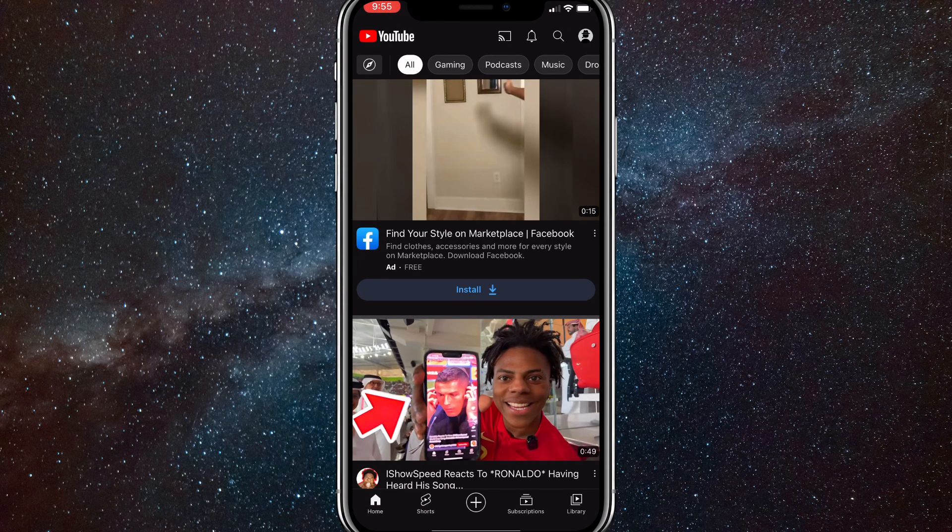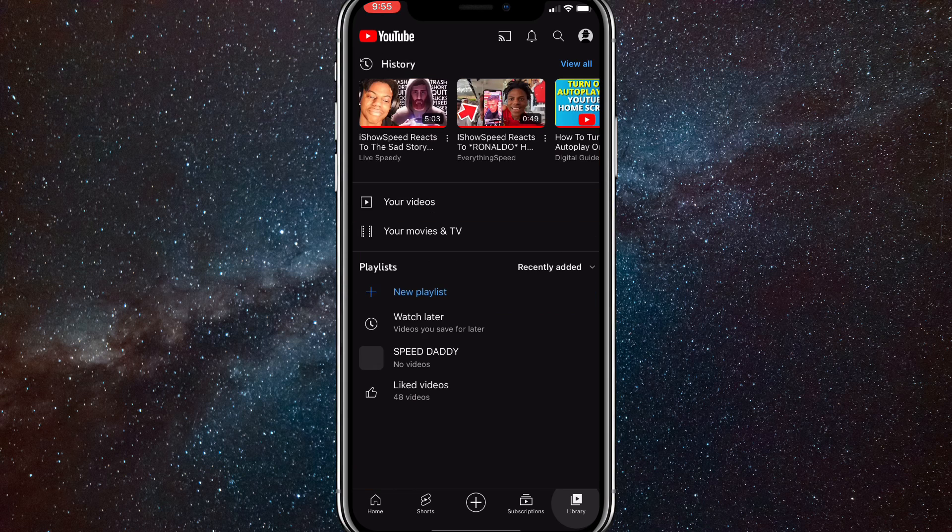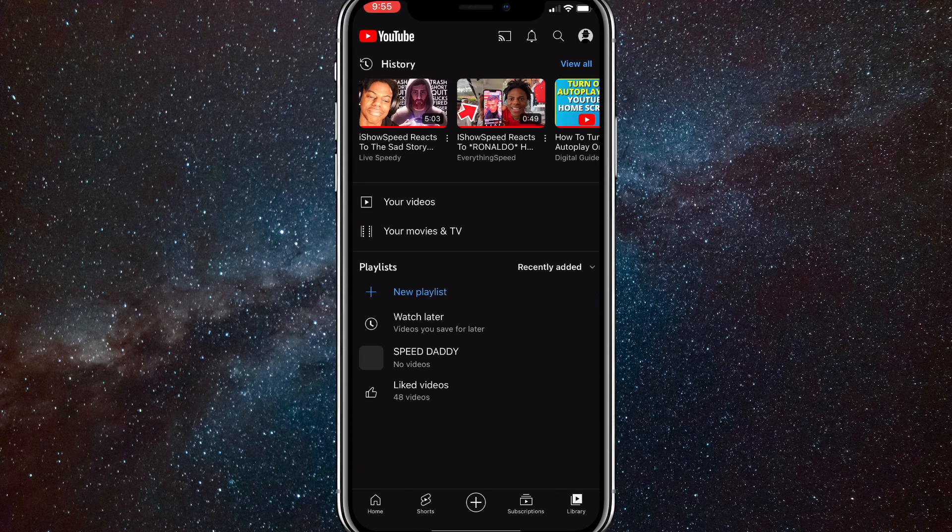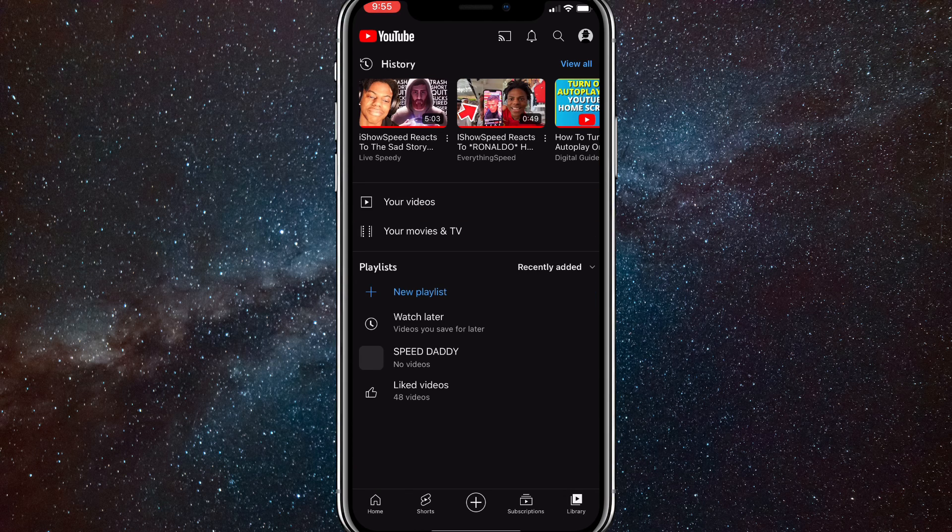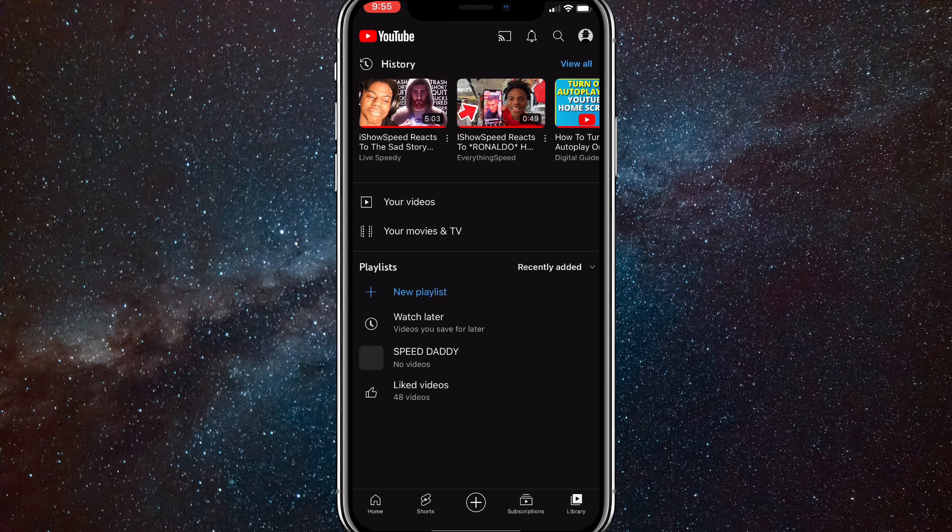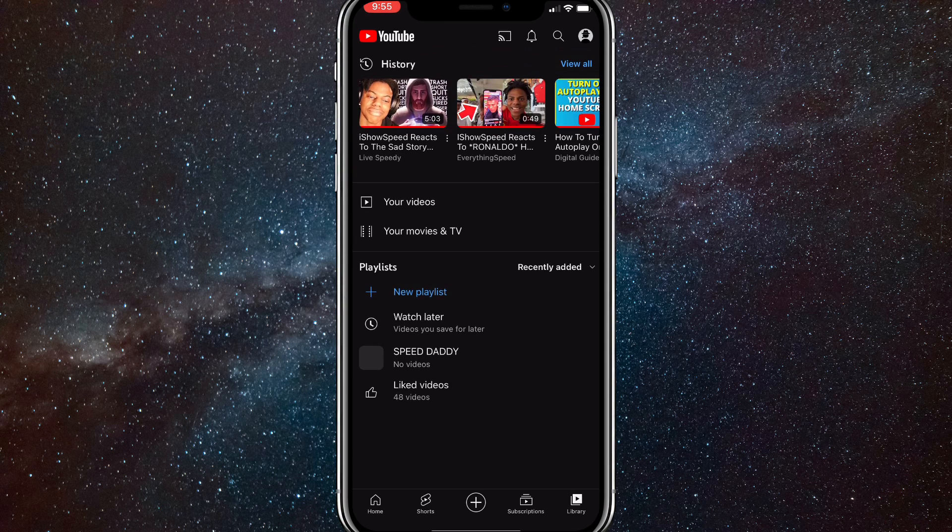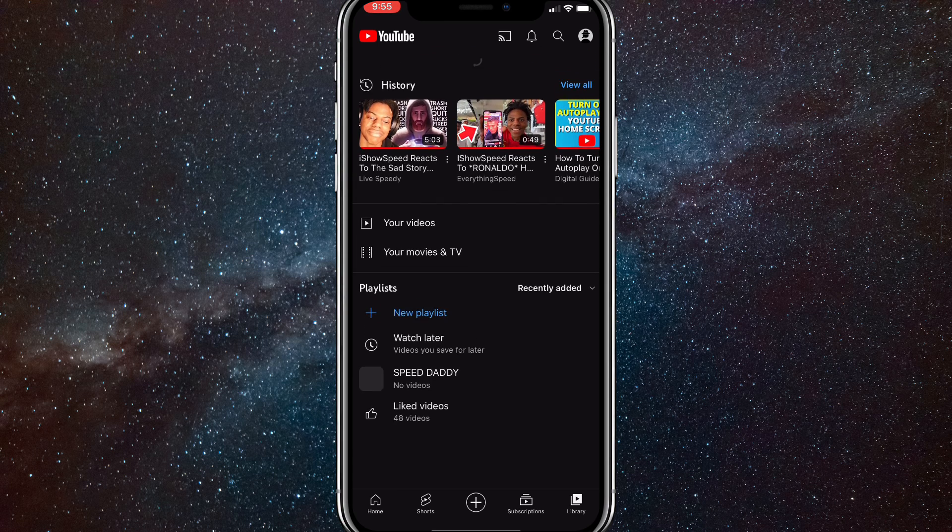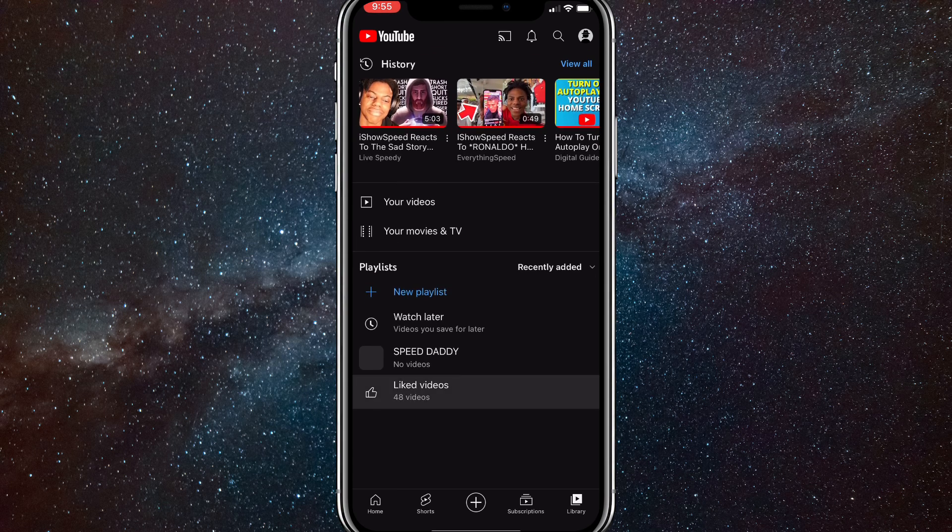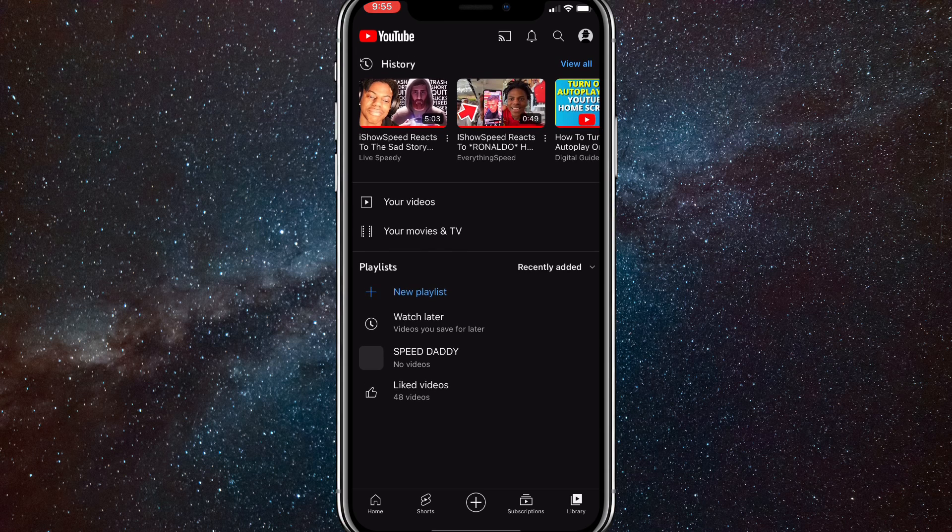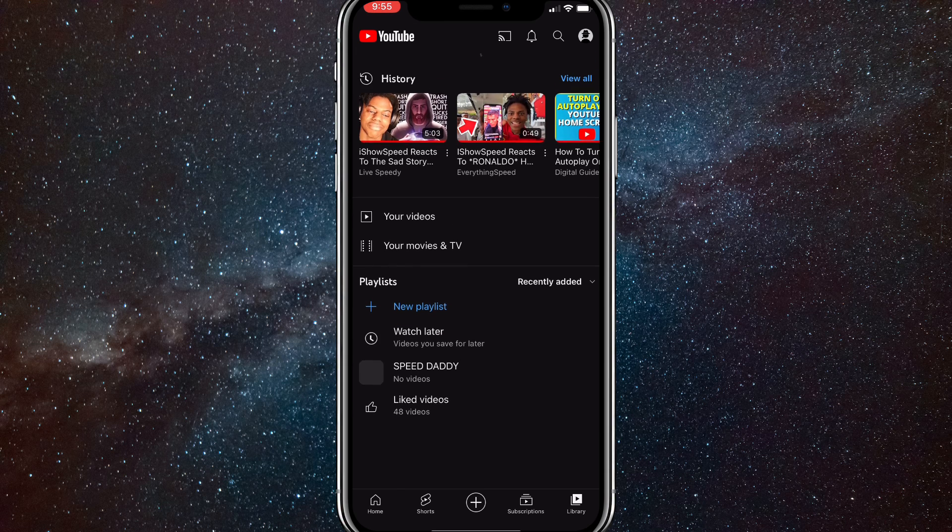Here in the YouTube app you'll want to click on the library button in the bottom right corner of your screen. Then here you'll see the playlists section which is in the bottom half of the screen, and you'll want to click on the playlist that you want to delete.